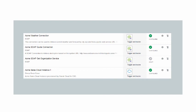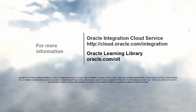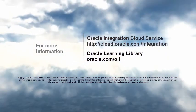So that's how easy it is to create connections to connect to applications. Now use your completed connections to create integrations. We'll look at that next.